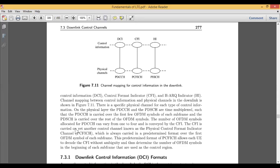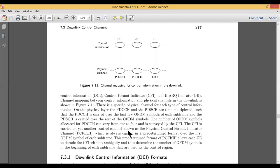The CFI is carried on another control channel known as PCFICH — the physical control format indicator channel. DCI is handled by PDCCH (physical downlink control channel), but CFI is handled by a different physical channel, PCFICH. PCFICH is always carried out on a predetermined format over the first OFDM symbol of each frame, and it is a control format, not a shared format.